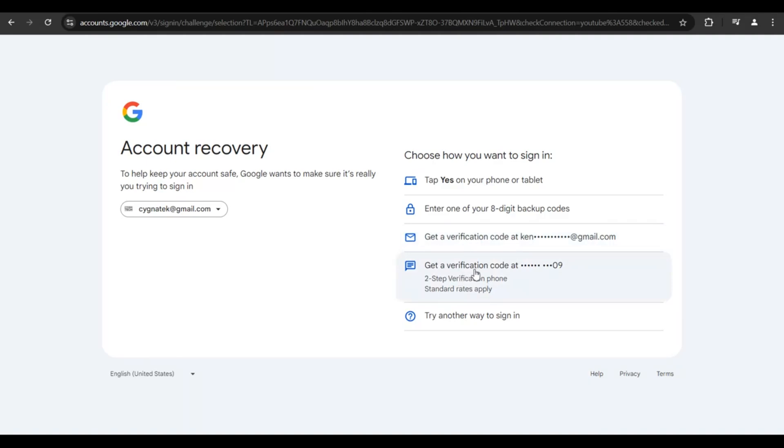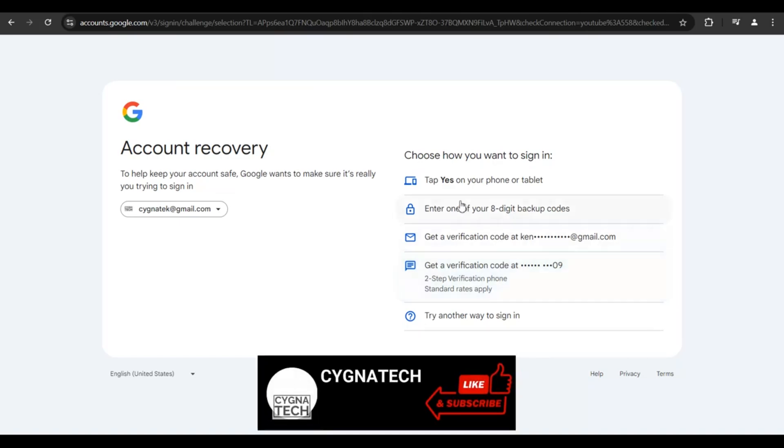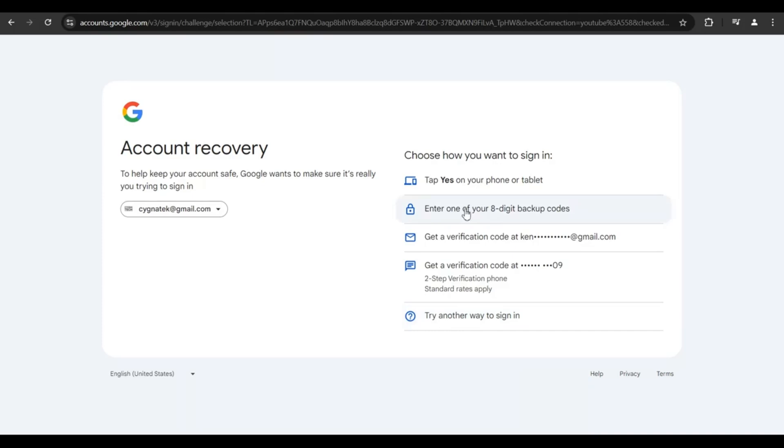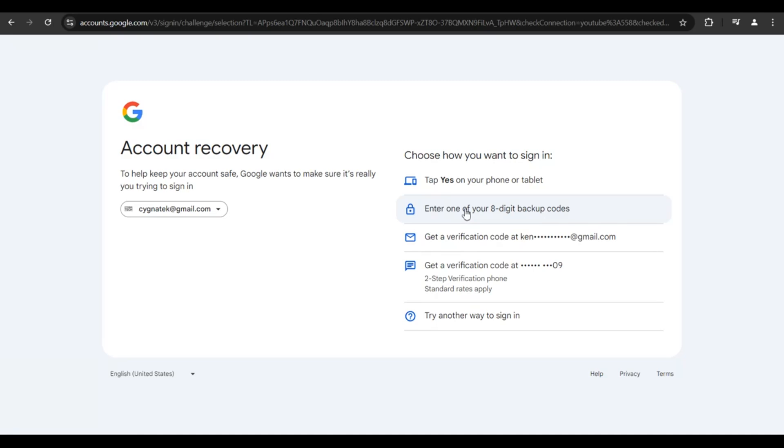Now we have option number two and option number five available. If you're seeing this option, it means you have created 8-digit backup codes. Sometime back when you created your Gmail account, you may have created these backup codes and saved them somewhere or written them down.